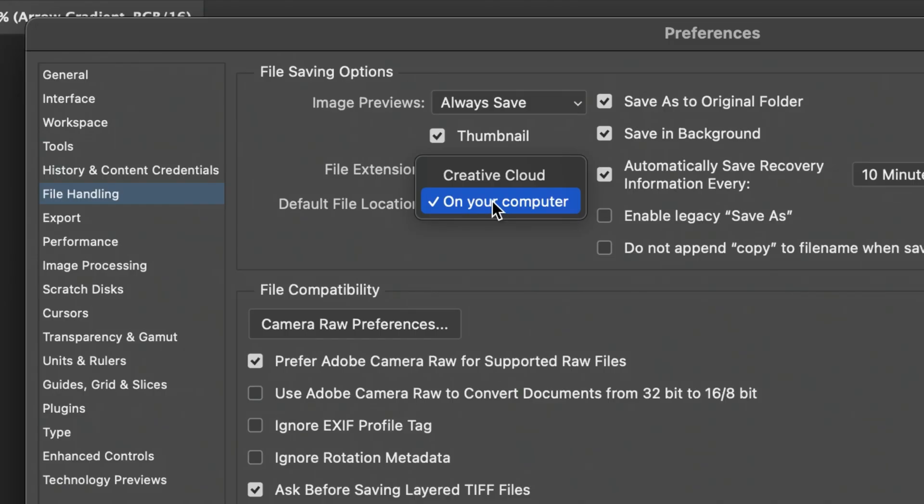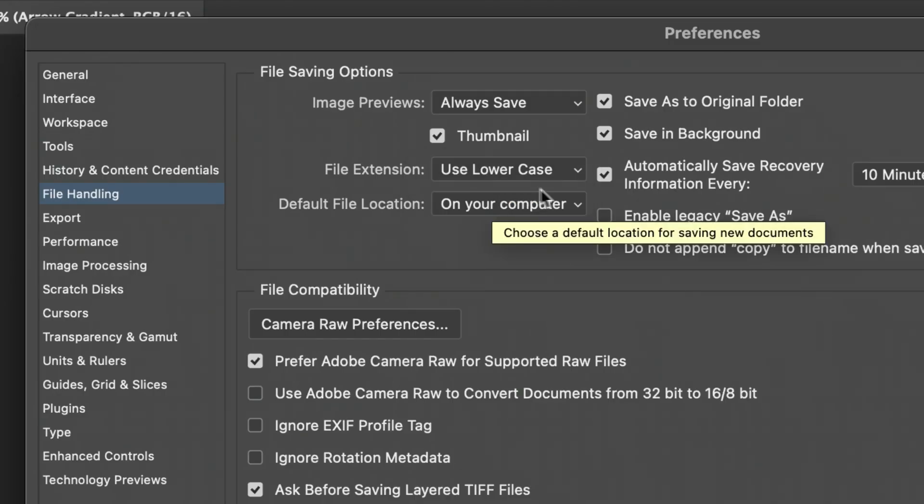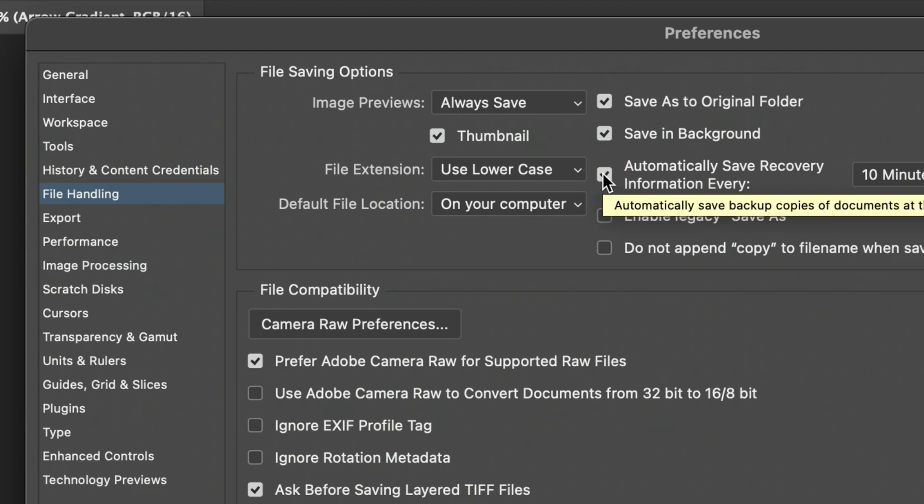This is definitely worth keeping on because it just automatically saves things in case you or Photoshop muck something up.